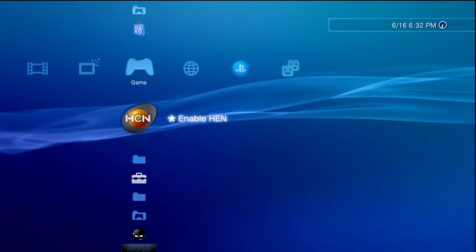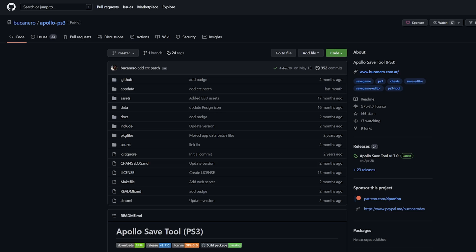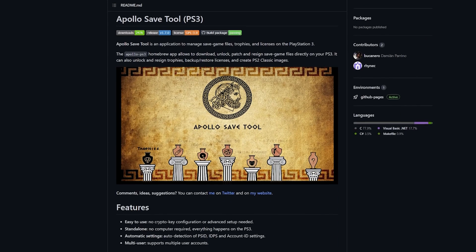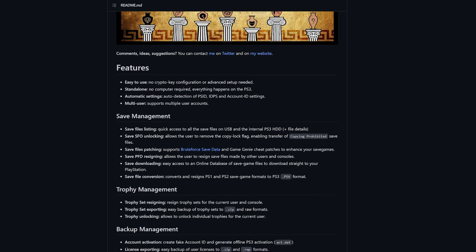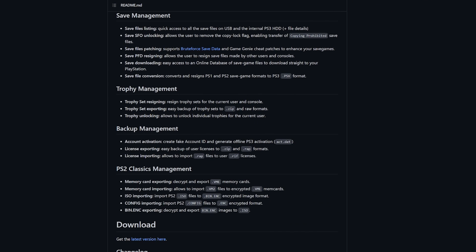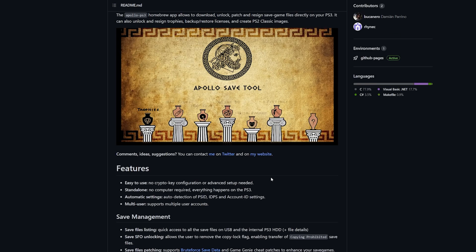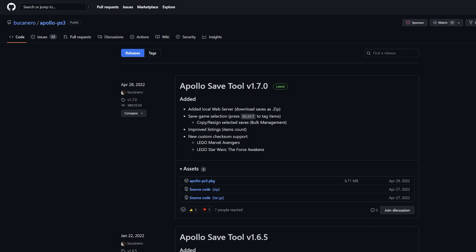Let's go ahead and move over to our PC with the USB drive. What you'll need to do at your computer is navigate over to the link for Apollo Save Tool on PlayStation 3. This is really the only application we're going to need here, and there's a lot of really awesome stuff you can do. I'd recommend giving this a read through. This is what we're going to be using for the account activation. Scroll up, click on releases, and download the latest Apollo Save Tool PKG file.